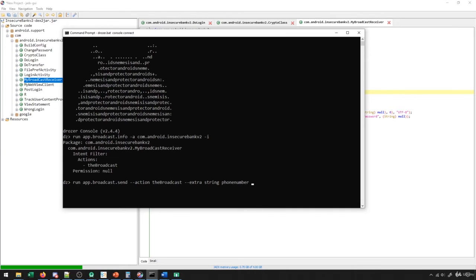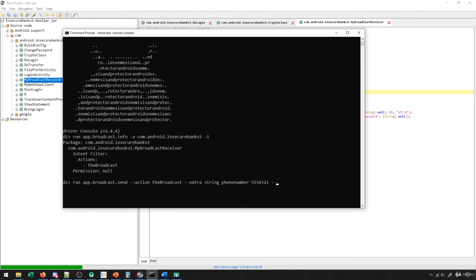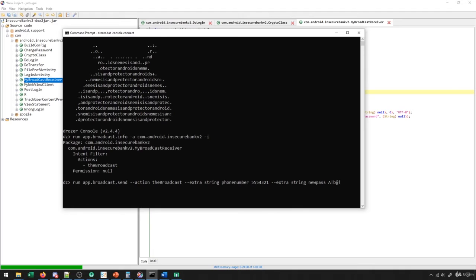And then we specify what phone number we want. So let me just enter in 5554321, just entering a fake phone number here. So we're gonna send a text message to that phone number. And then we're gonna put another extra string. And we're gonna say new pass. And then we can put whatever we want here, like abc, some jumper like this.